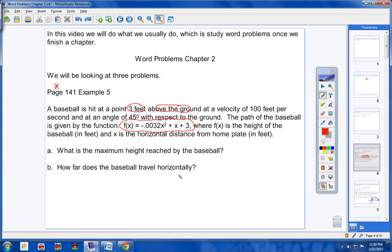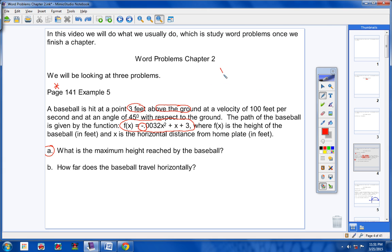What is the maximum height reached by the baseball, and how far does the baseball travel horizontally? The first thing you should notice is that we have a quadratic equation, so we know our graph is going to be a parabola. We also notice it's a negative a term — a is the coefficient with your x squared. Whenever it's a negative a, the parabola is going to open downward. When you hit a baseball, it's either going to be a line drive or go up in the air and come back down.